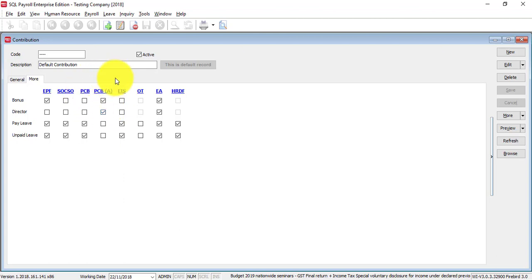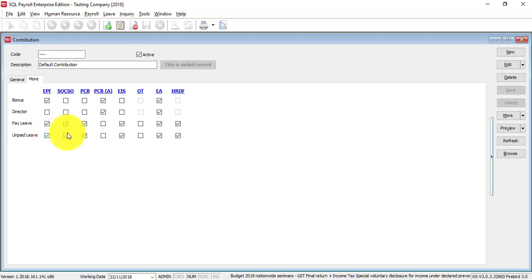By right, you should follow this one. Director fees is also subject to this one. Pay leave is subject to all these things.